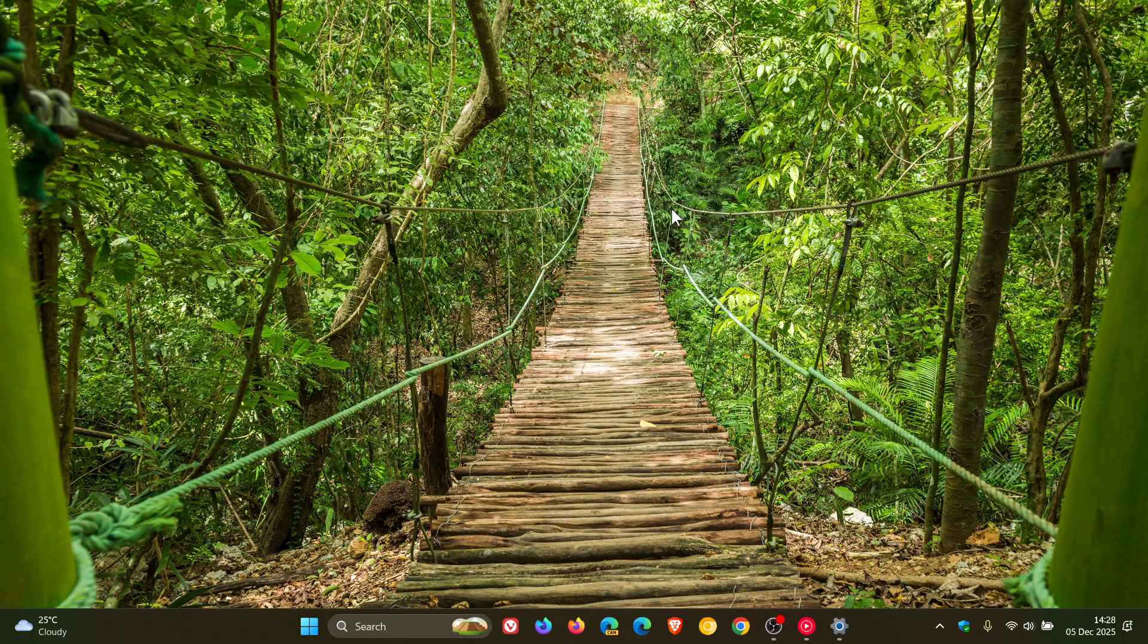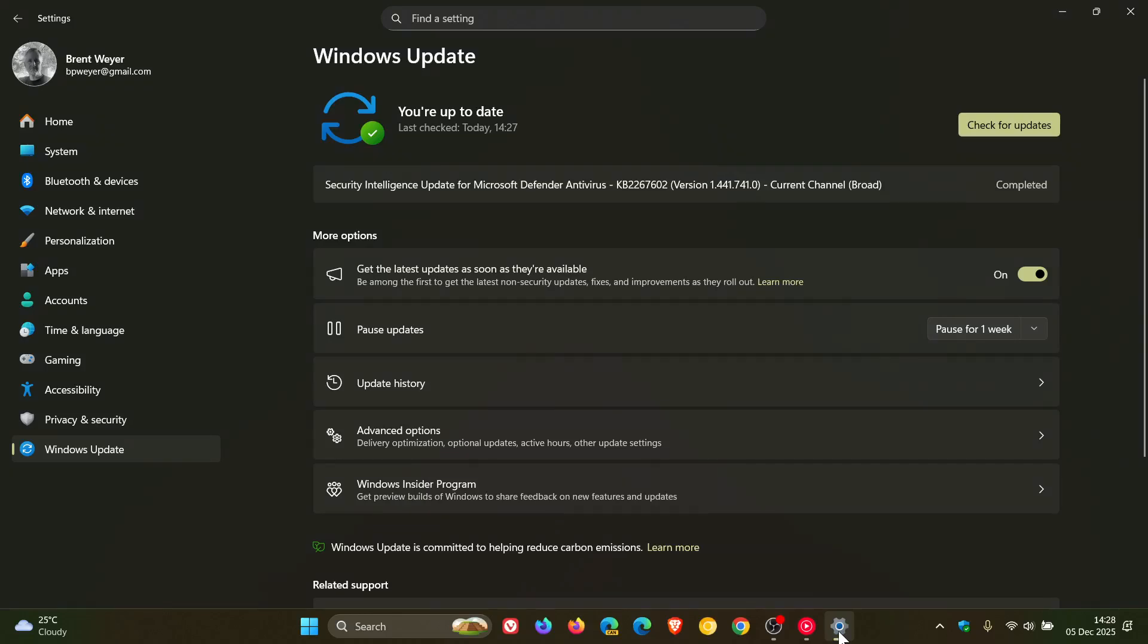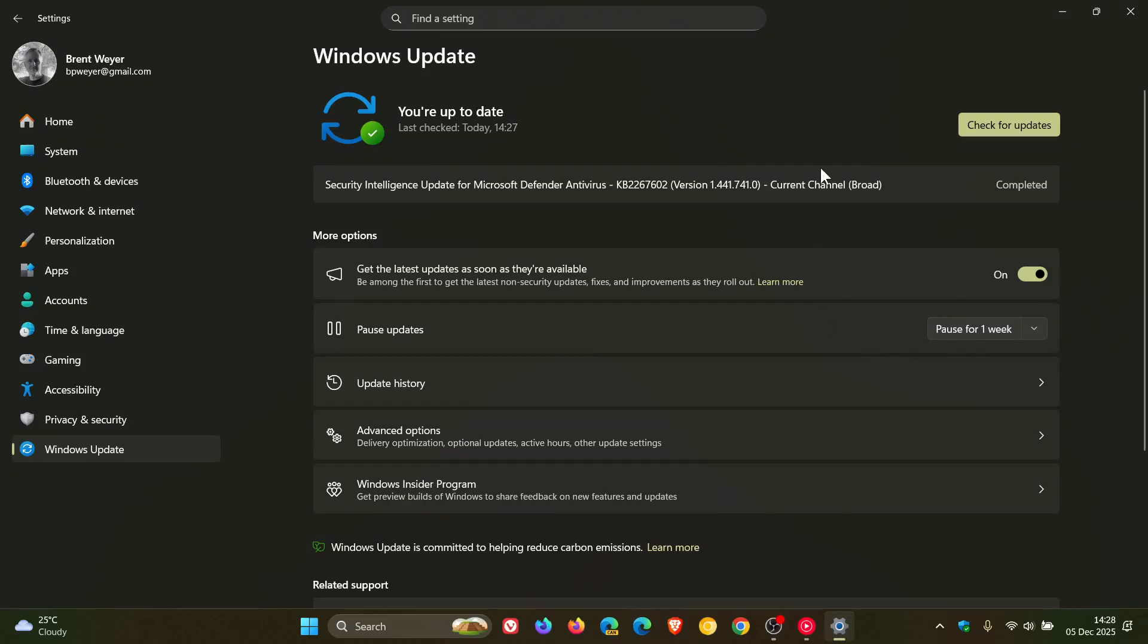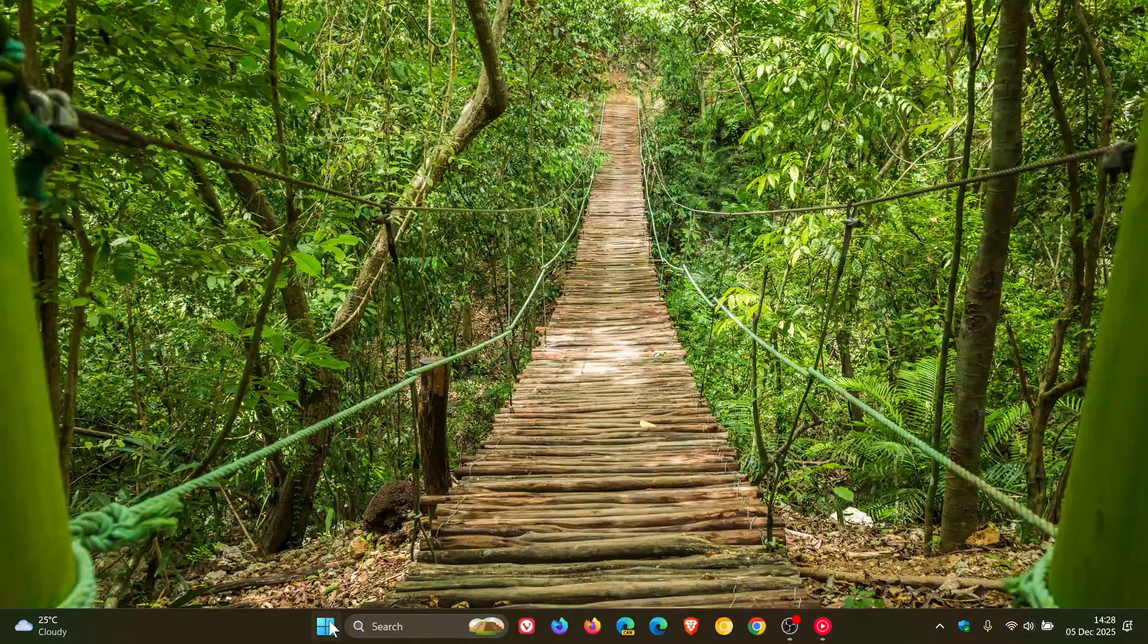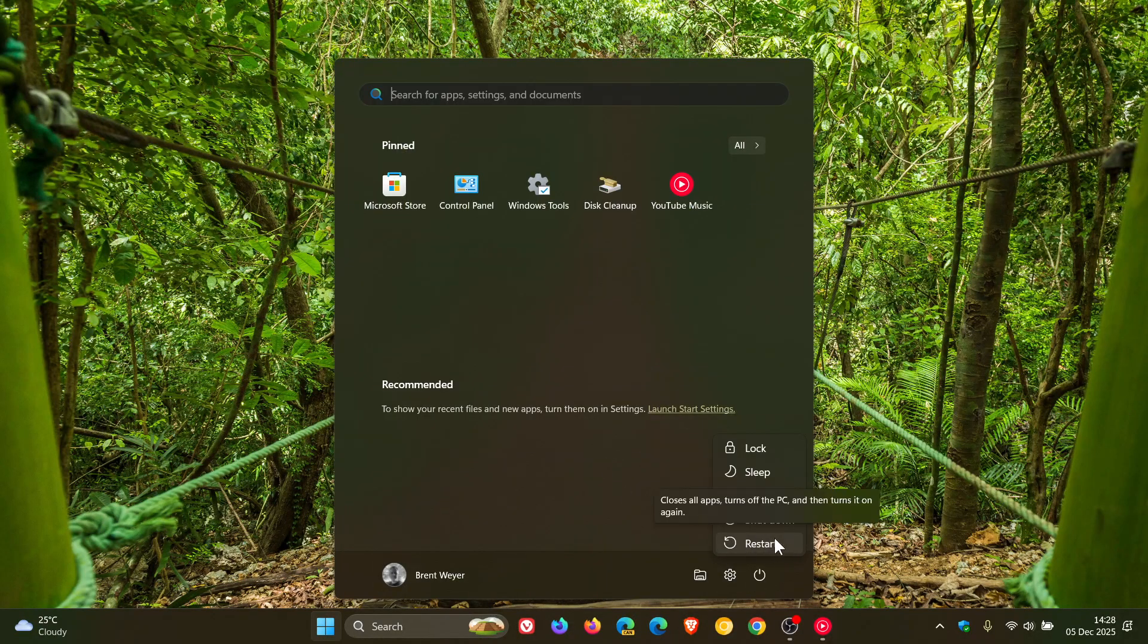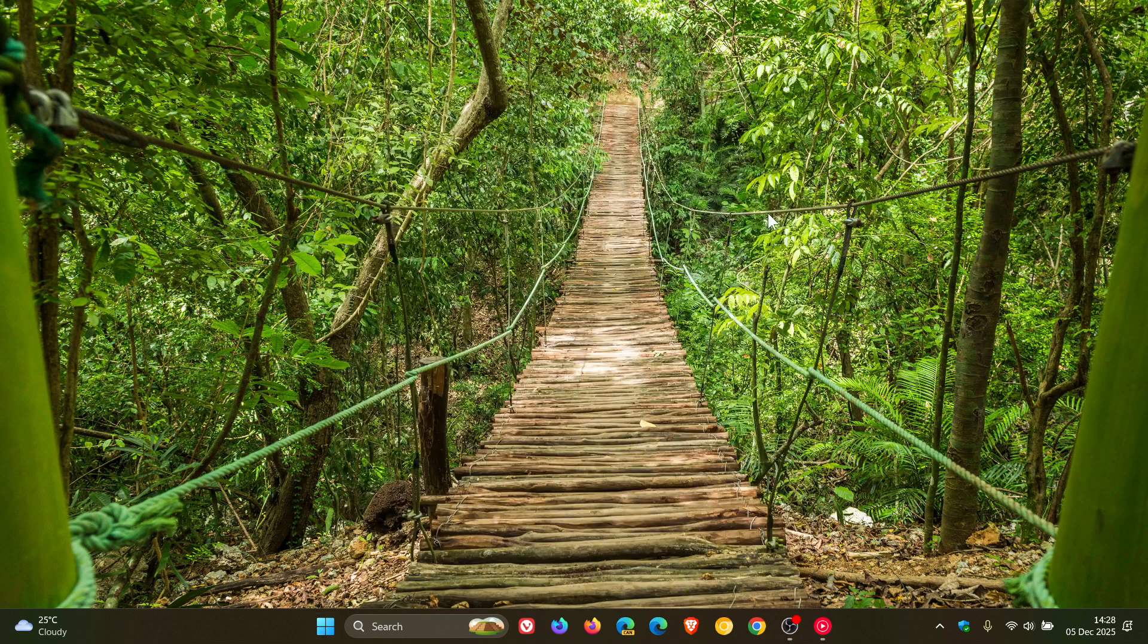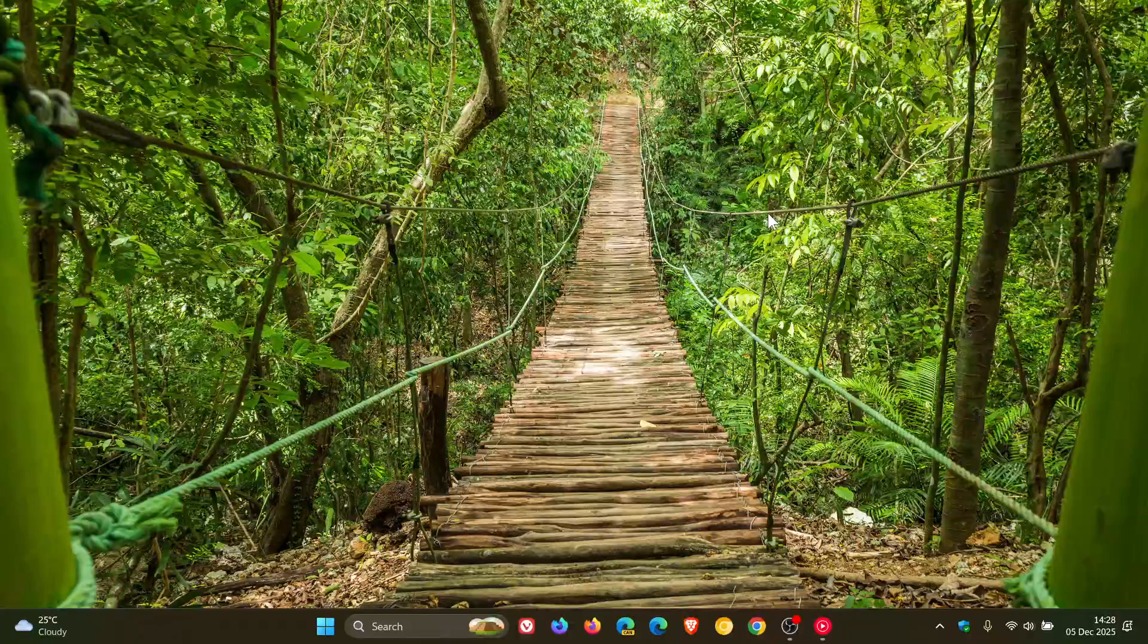And if you're not seeing 25H2 after checking for updates, even if you have this toggle turned on, like Microsoft says you need to have it, then I would restart my device. Because I have found that restarting does quicken up the process in regards to updates and so on being offered to your machine.